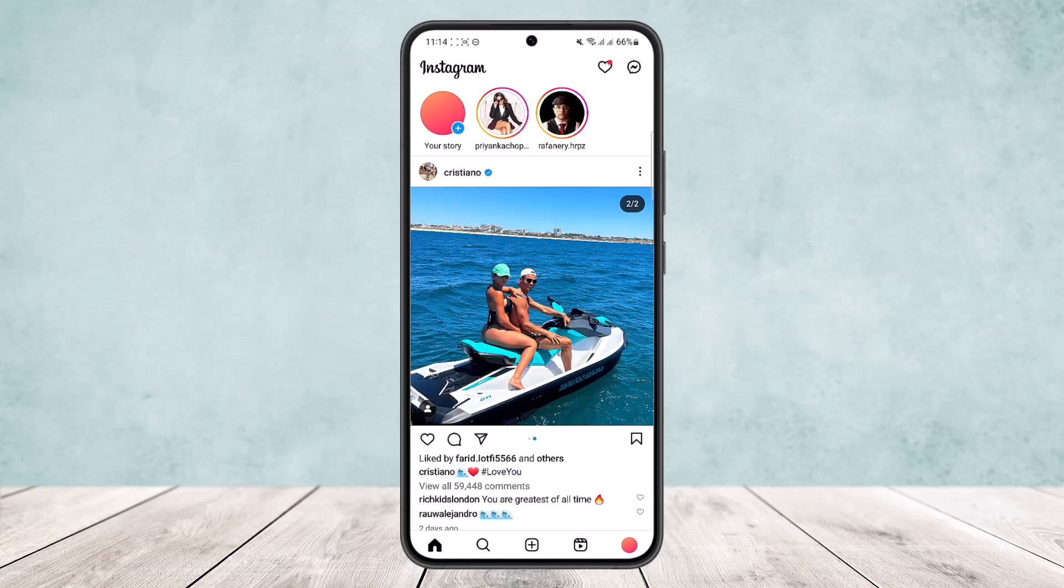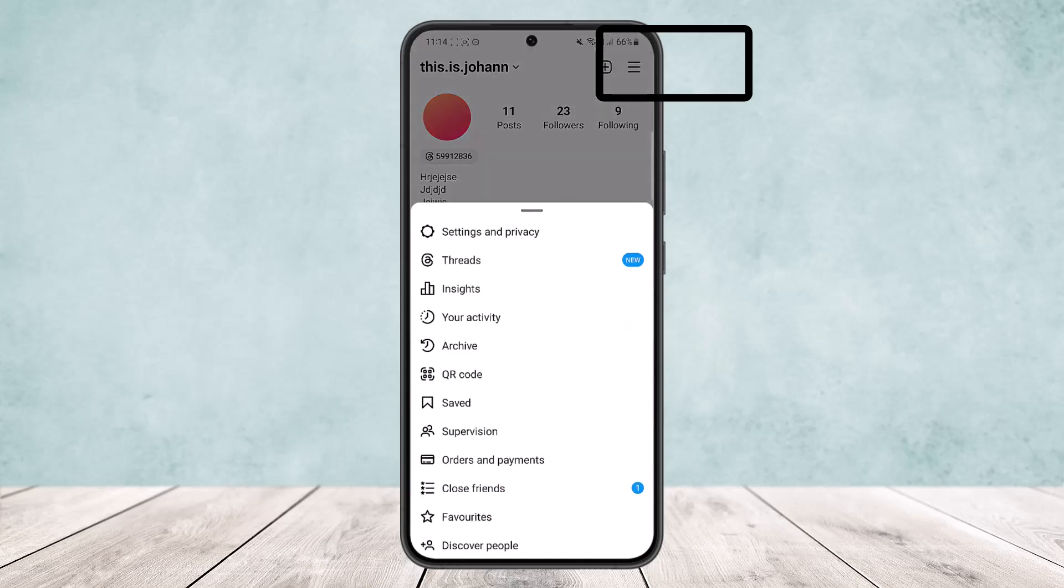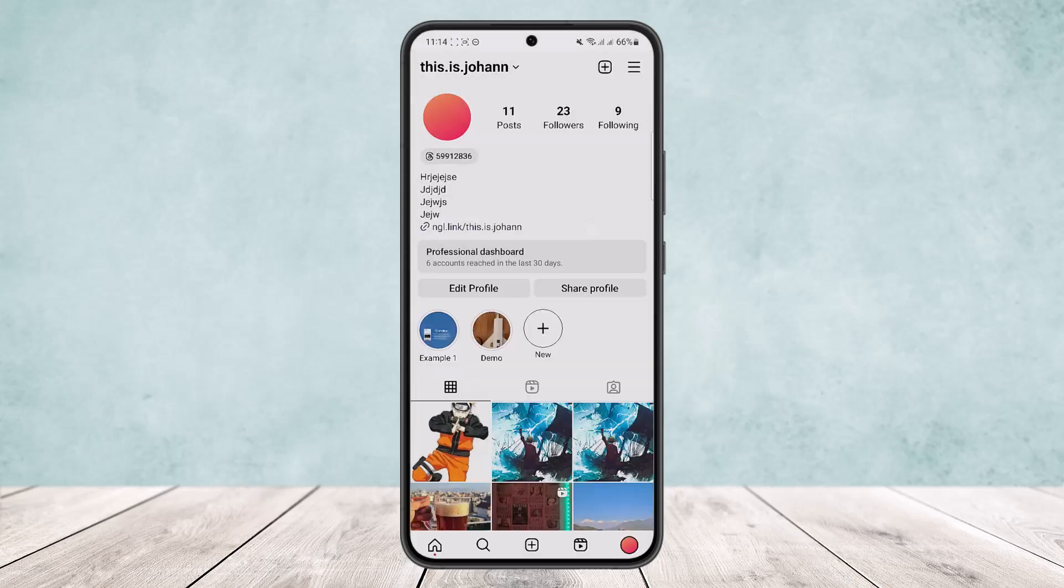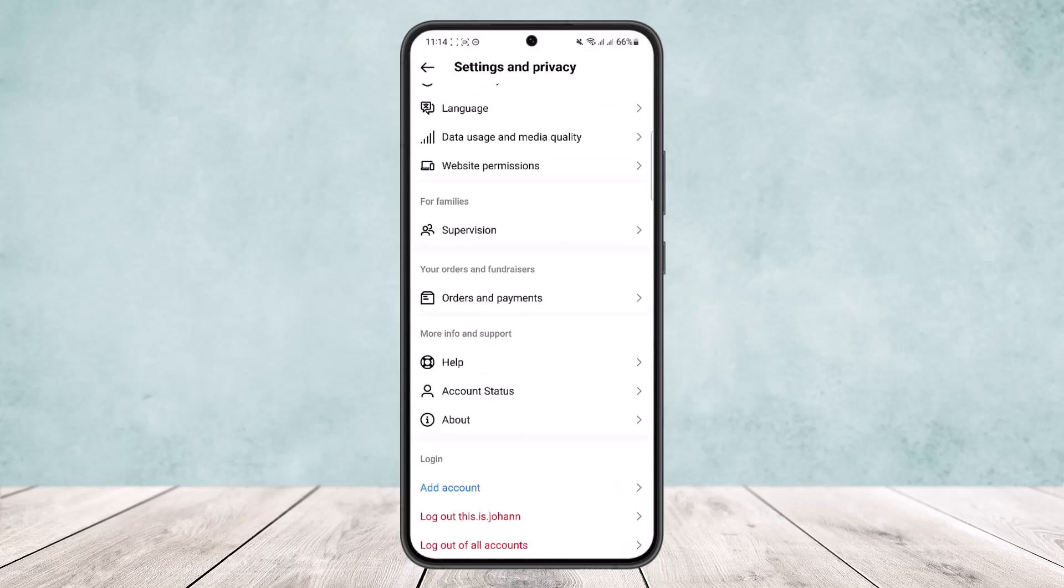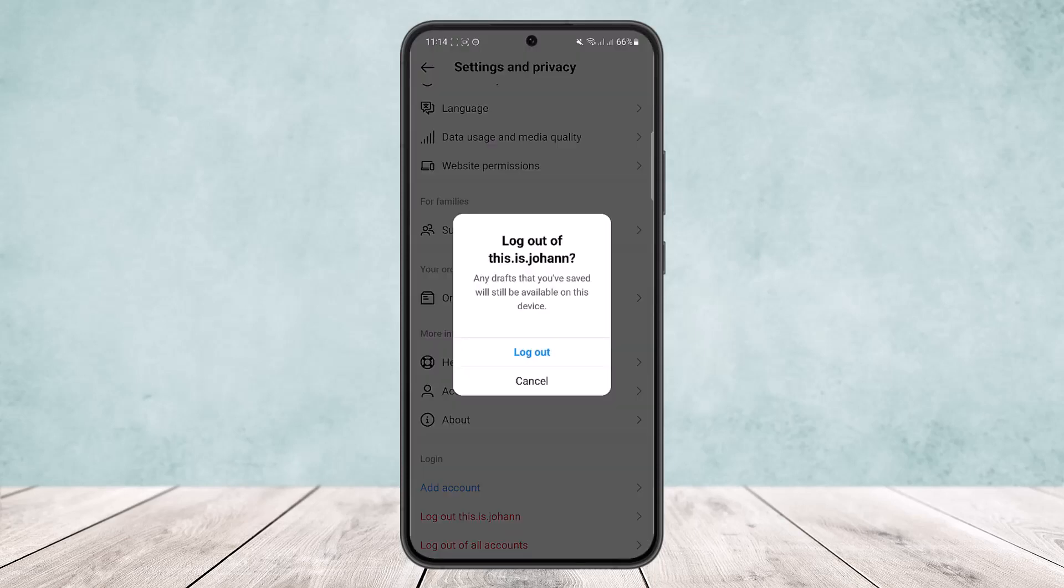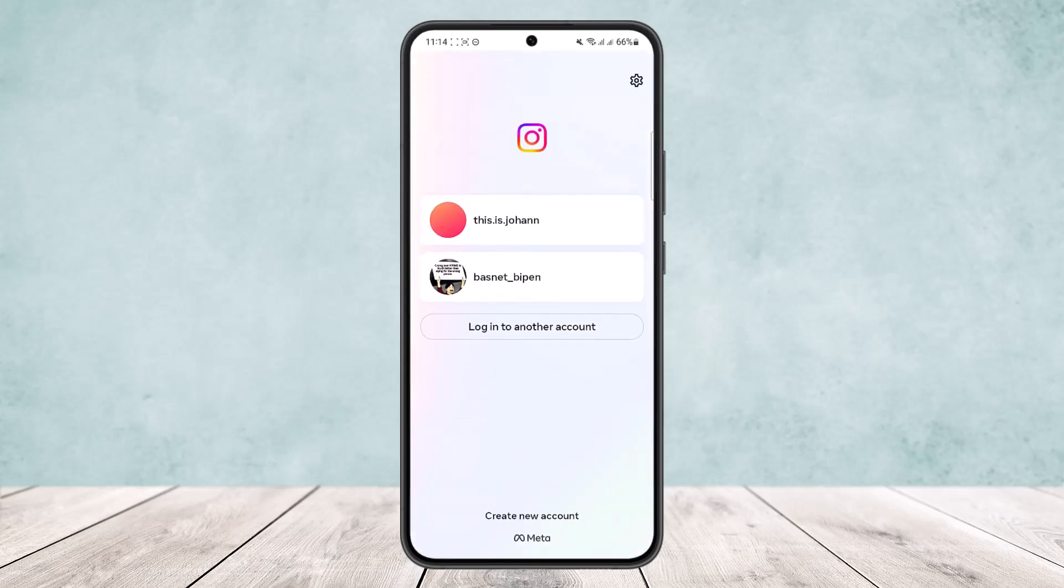If your reels isn't showing up, tap on the profile icon here and then tap on the three-line icon at the top right corner of your screen. Tap on Settings and Privacy, scroll all the way down below, and tap on log out of this account. Log out of your account.